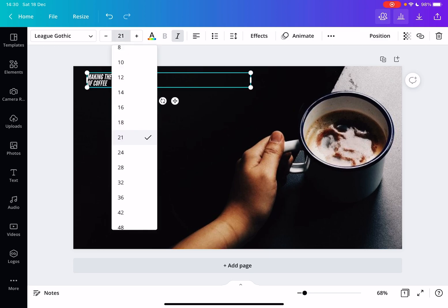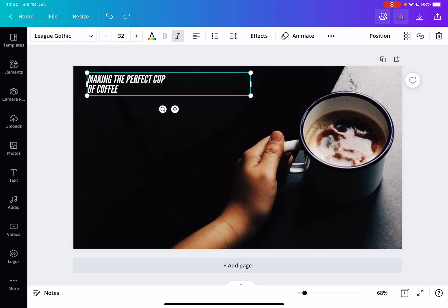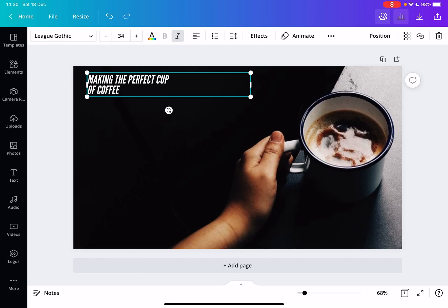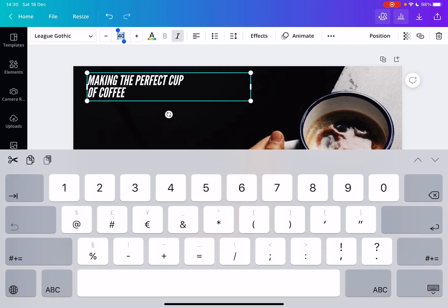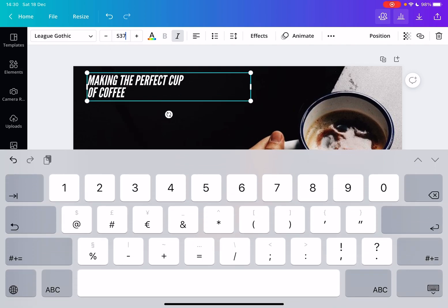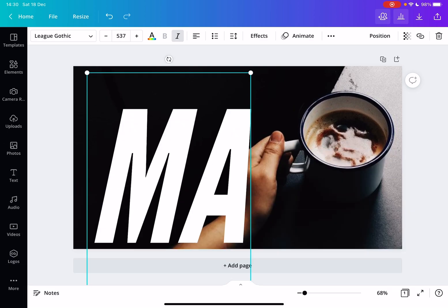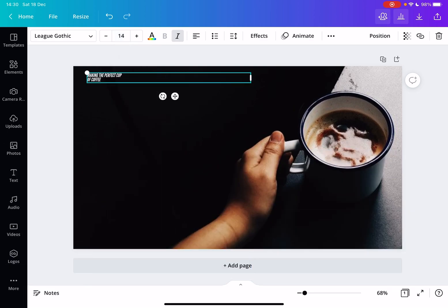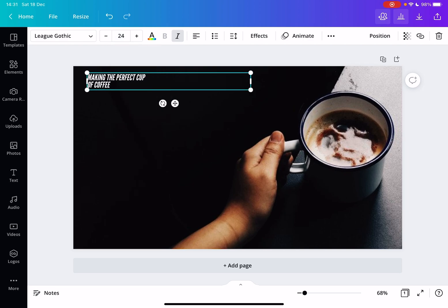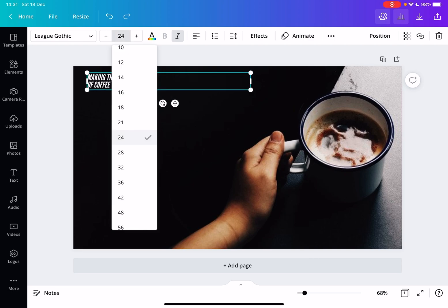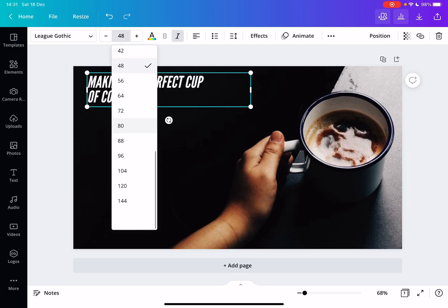Or if you want, you can just tap on the plus or minus and set an exact amount, exact font size. Or you can even type it in if you want a huge font. That's how you can set the size with the numbers.